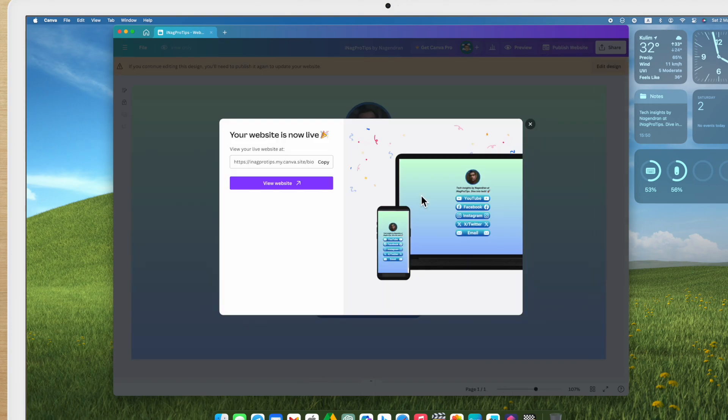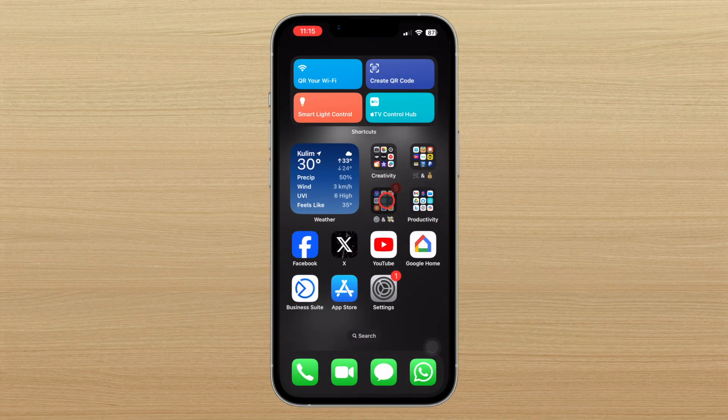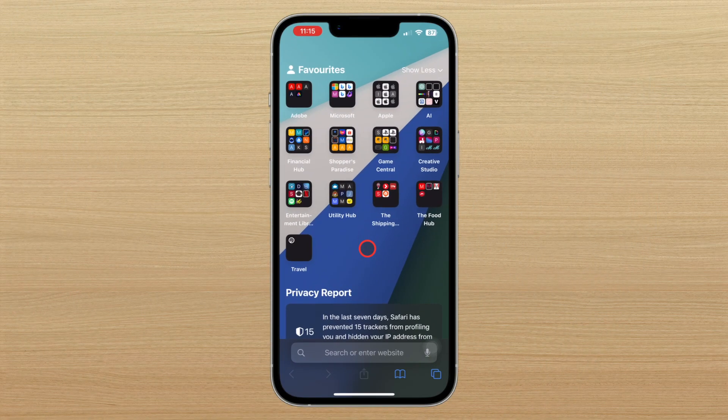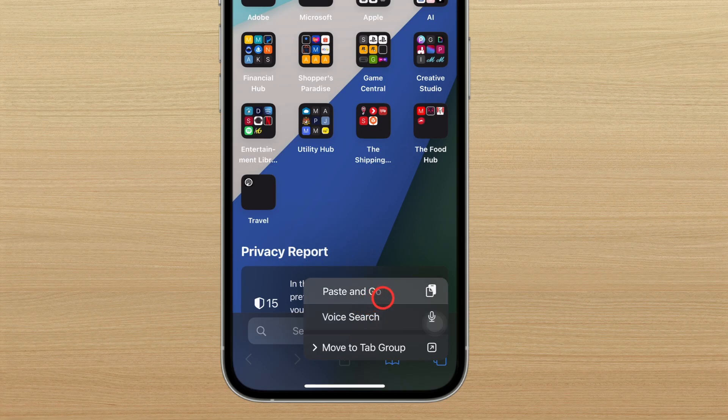And there you have it. Your BioLink website is ready to go. Simply copy the link and share it with everyone you know, making it effortless for them to access all your important content in one convenient location.